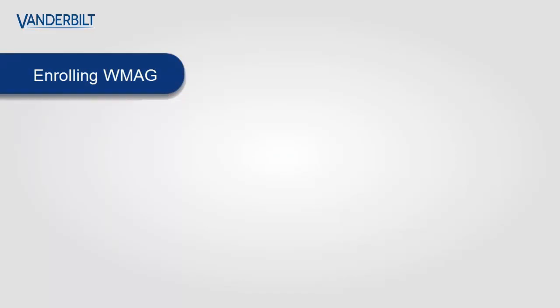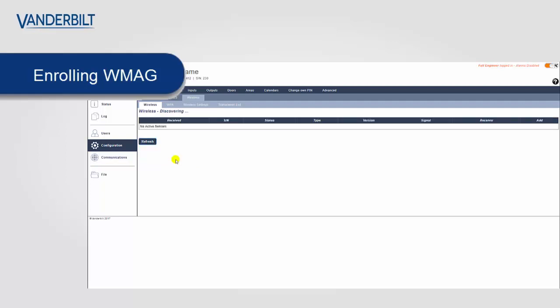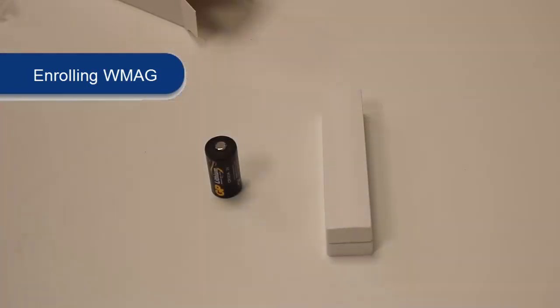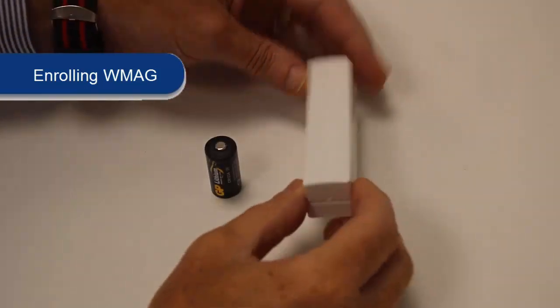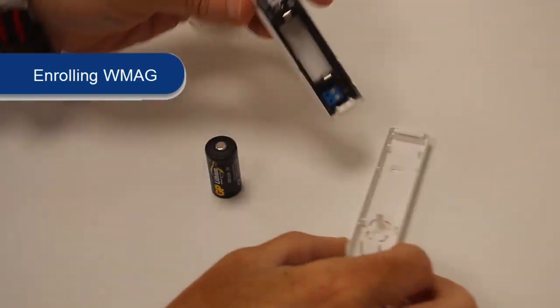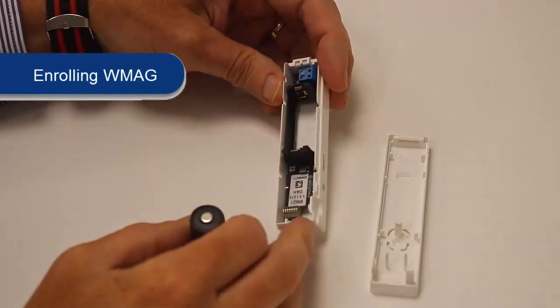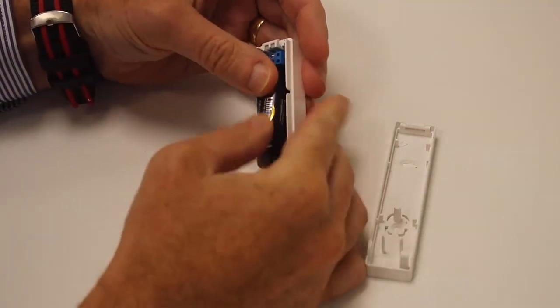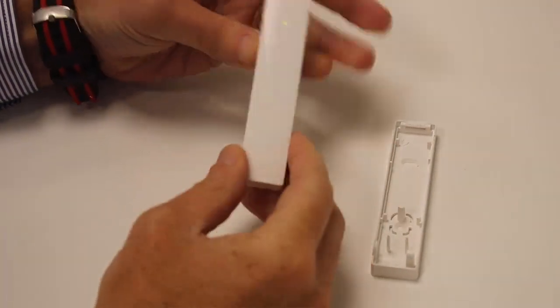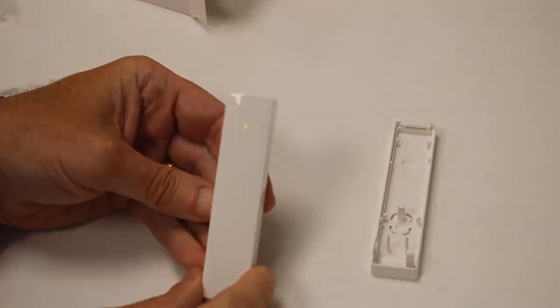The same process is used for enrolling the WMAG device. This is a wireless contact. We select the enroll new sensor, as before. We open the device and we place the CR123A battery into it, making sure we have the positive with positive and negative with negative.